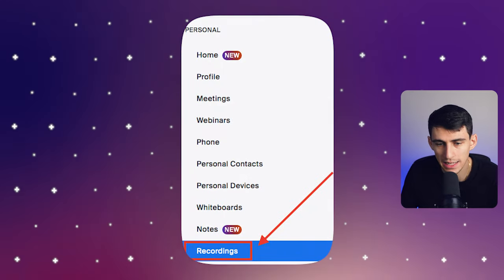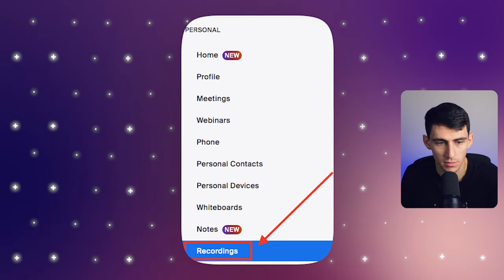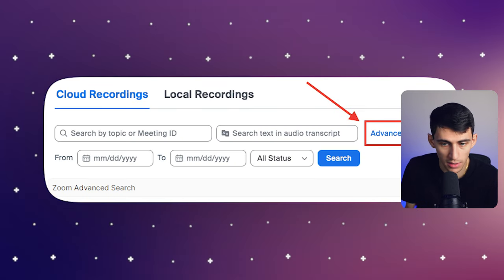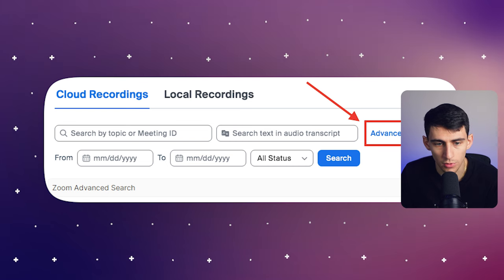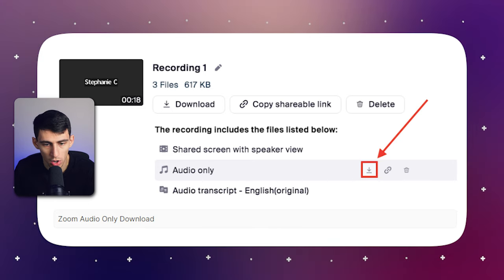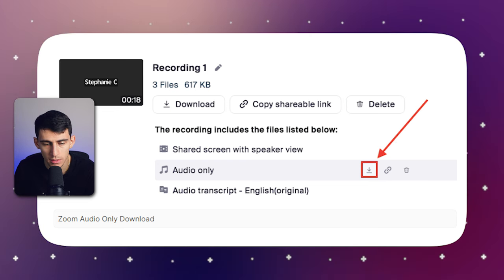You would sign into your Zoom web portal, similar to the previous steps, and get into Recordings. The next thing you would do is find the meeting you need and look for the audio-only option. Then hover over audio only and click the download symbol to get the file downloaded. Downloading the audio version of your Zoom meetings is really straightforward — it's a great tool for those who prefer audio over video.